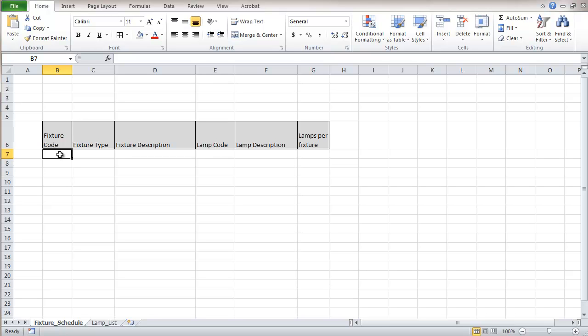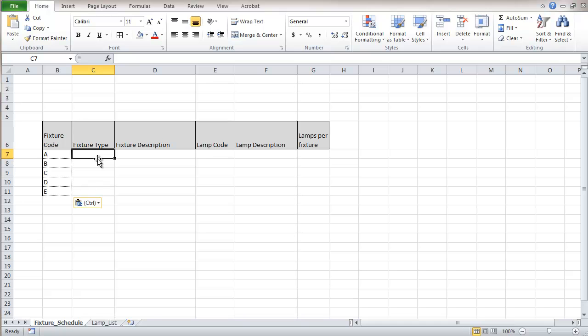I am going to put in here some letters. I am going to put sample data that I am going to plug in there. For our Fixture Types, this is again something that we would have a variety.